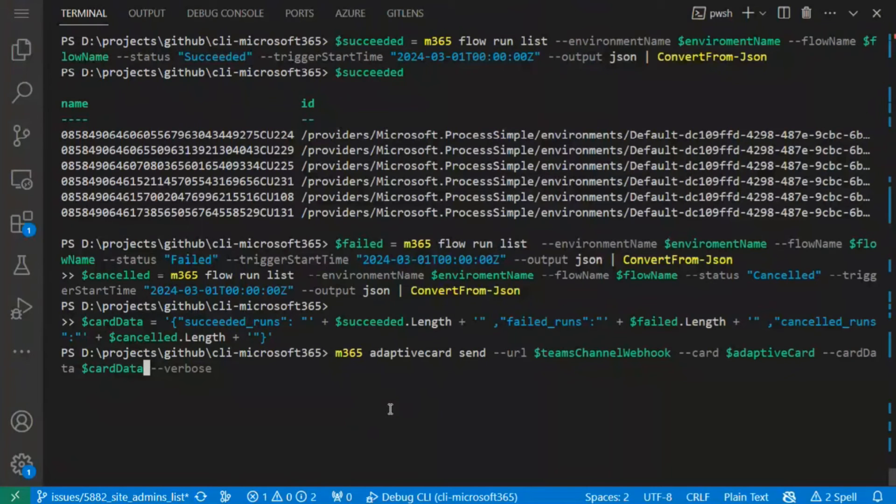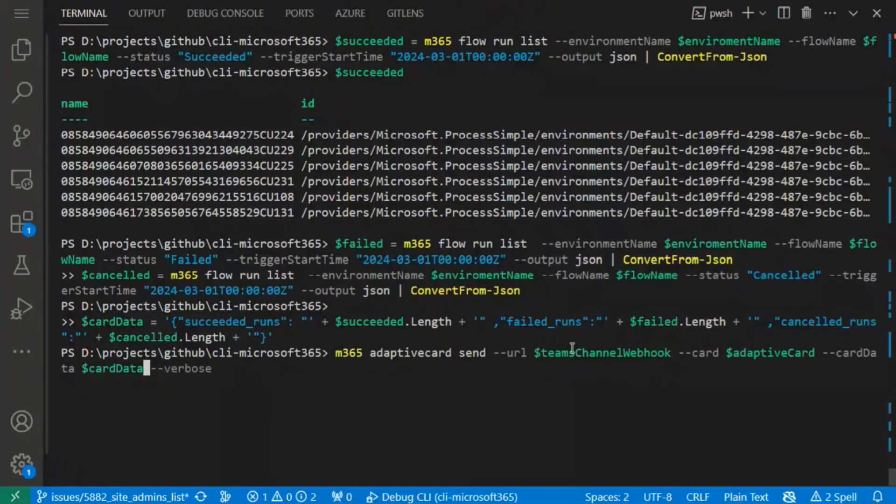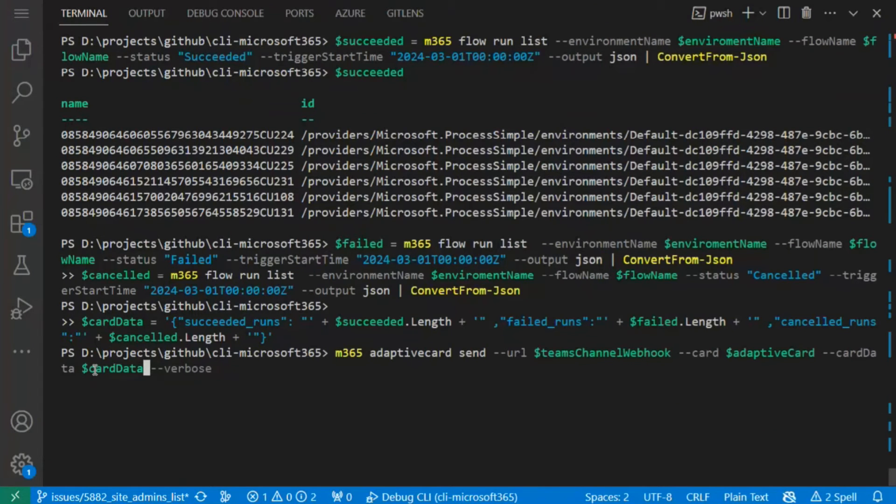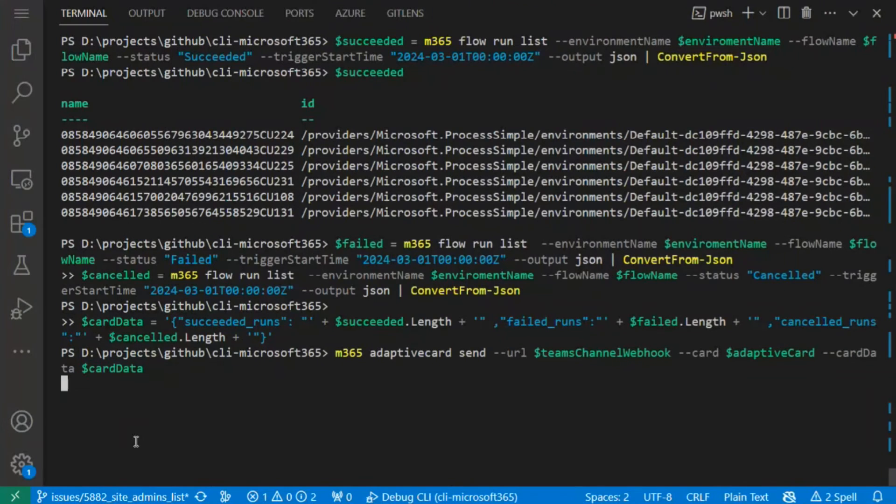And the last point is to send the information to my MS Teams channel, using the command 'adaptive card send' using the URL of the webhook which I have created before our meeting, also the adaptive card template which I also created before our meeting, and card data which we get.